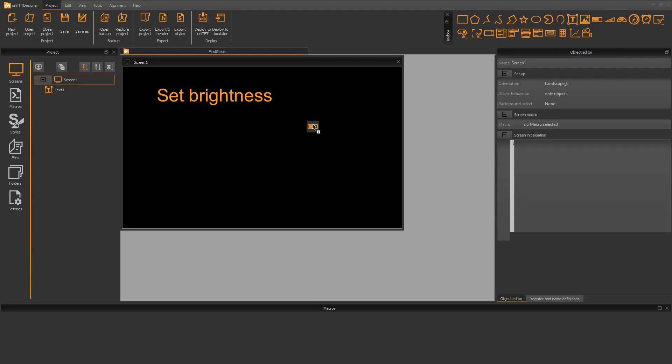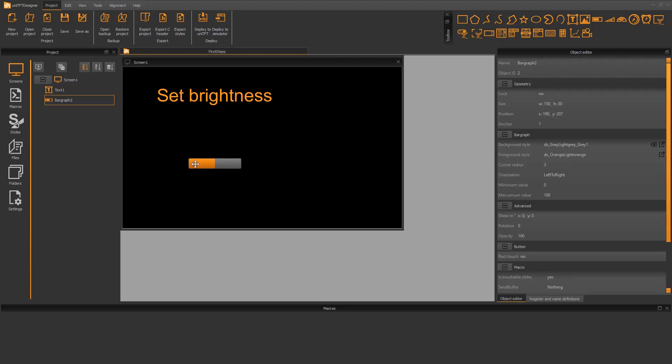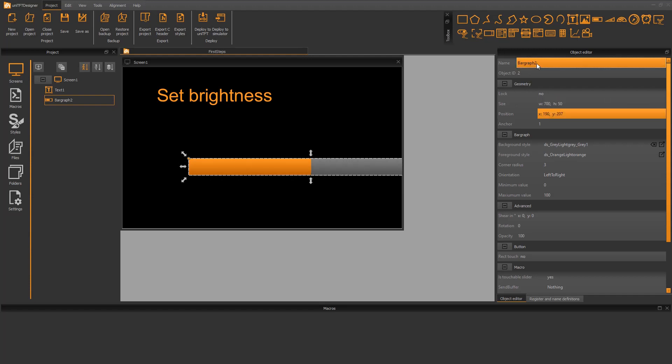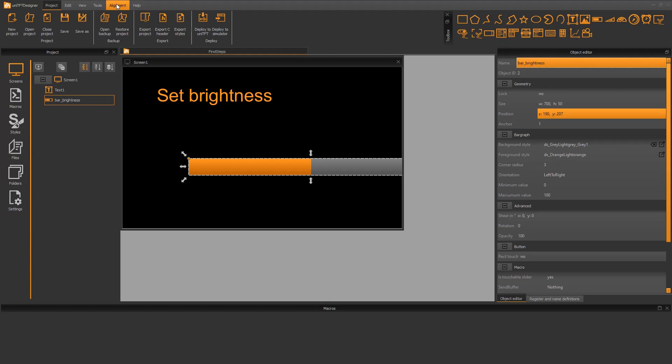Besides the label, we need a bar graph to set the brightness. I make it exactly 700 dots wide and give the bar a nice name. To center vertically, I select alignment and click this button.